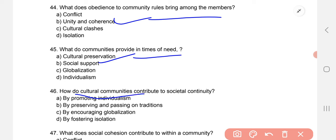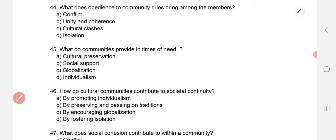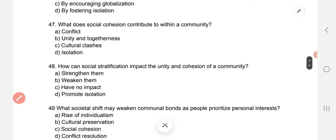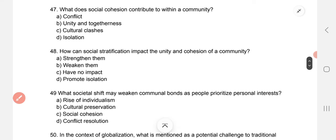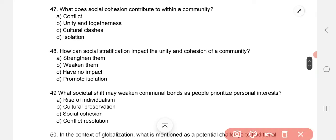How do cultural communities contribute to societal continuity? B — by preserving and passing on traditions. What does social cohesion contribute to within a community? Social cohesion's option is unity and togetherness.